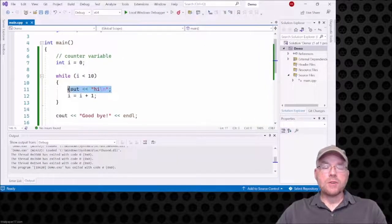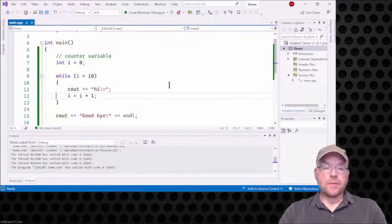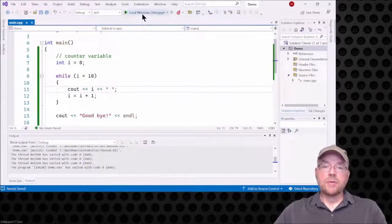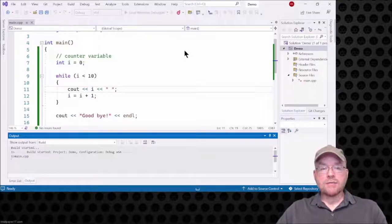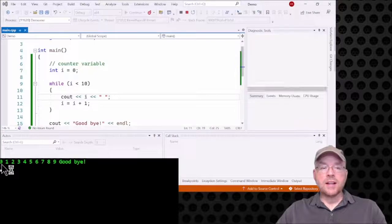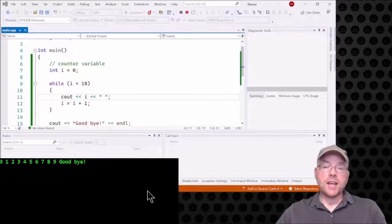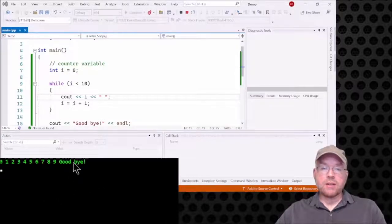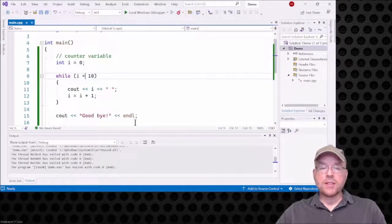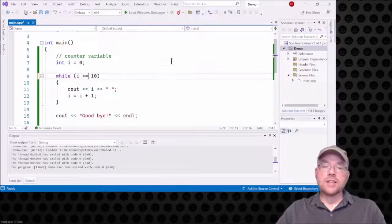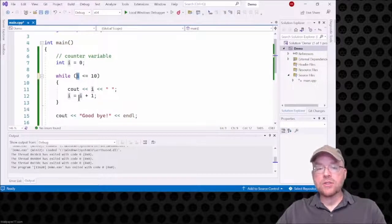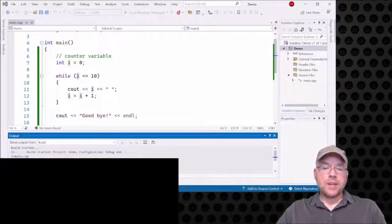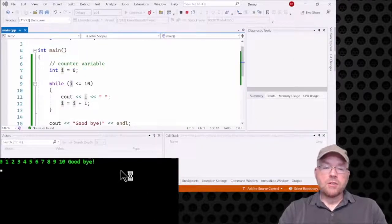If we print out the contents of i — cout i with a space — when we run this you'll see it goes from zero through nine. For every repetition of the loop you can see what's in i: zero, one, two, three, four, five, six, seven, eight, nine. We don't see ten because when i contains ten, ten is not less than ten, so that's false and we break out. You have to be very careful with how you write test expressions — if you say i less than or equal to ten, you get one extra repetition.